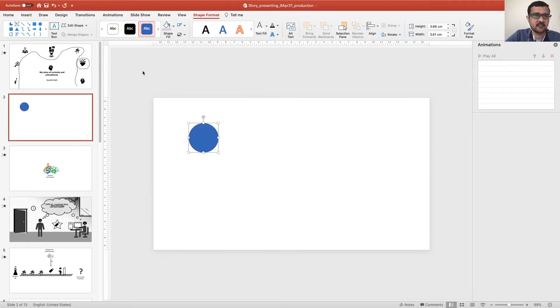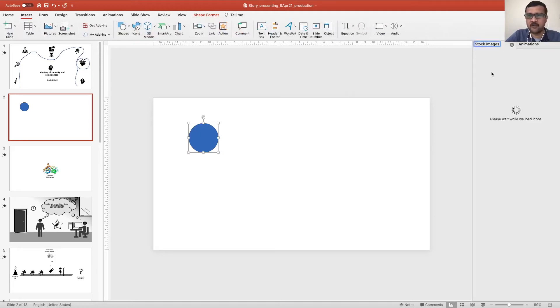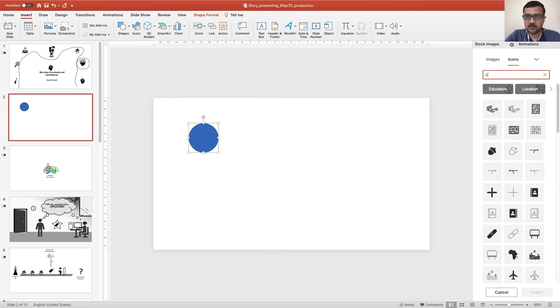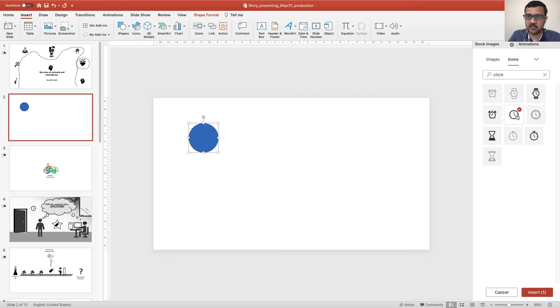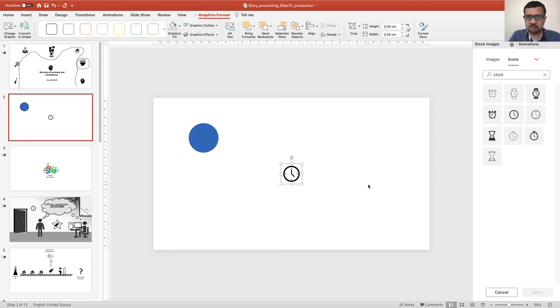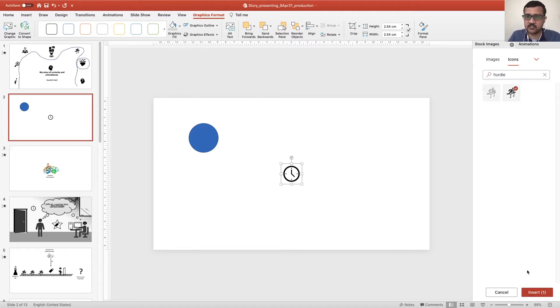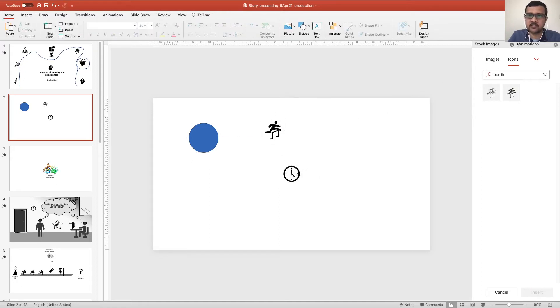And there are several icons. So I have used most of the icons from whatever was available. For example, clock is one icon that I have used. There are many icons. And similarly, hurdle is another icon that I have used, which is readily available. These are the icons. So you can animate them in various combinations.